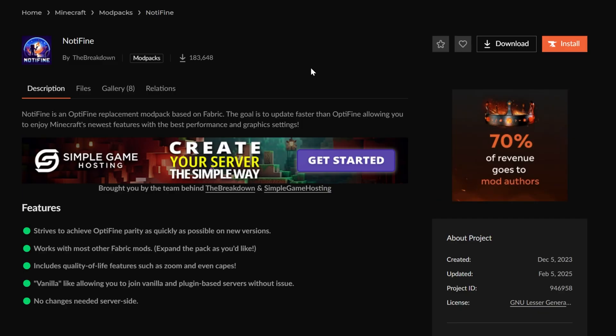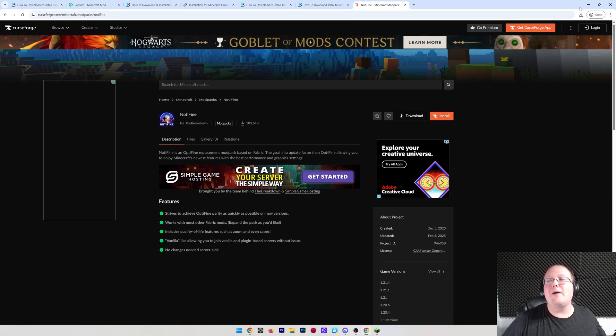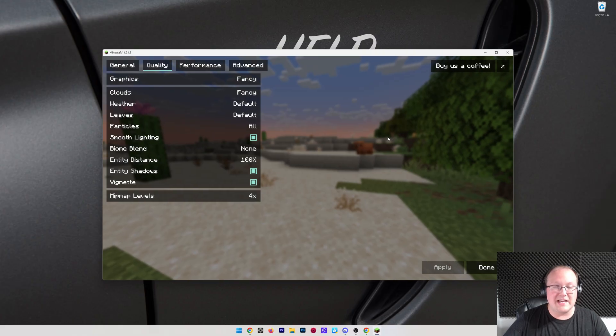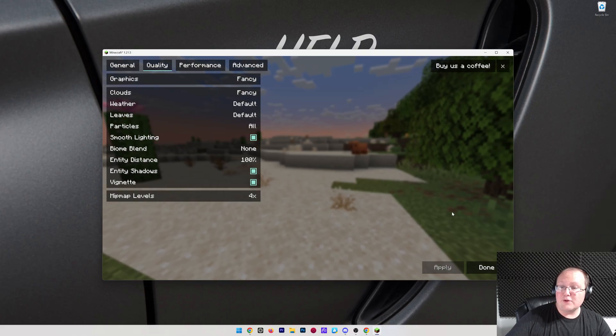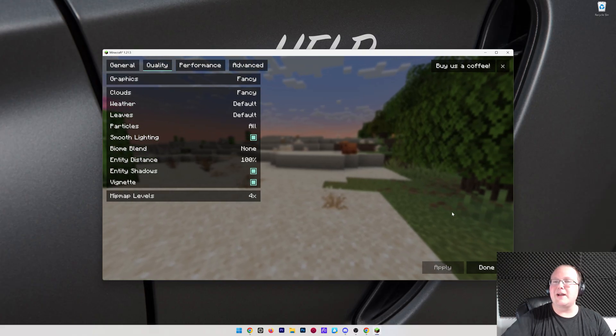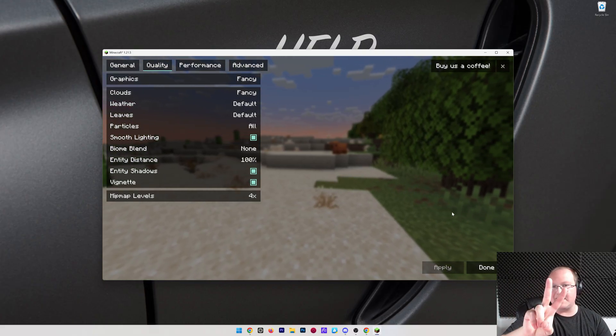It's linked down below on CurseForge as well as Modrinth. But with that being said, you now know how to get Sodium in Minecraft 1.21.5. If you've got any questions, let us know in the comments, and we will see you in the next video. I am out. Peace.